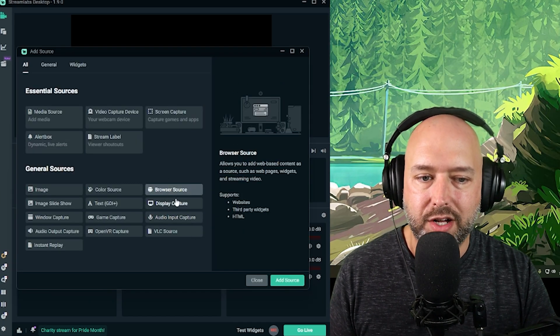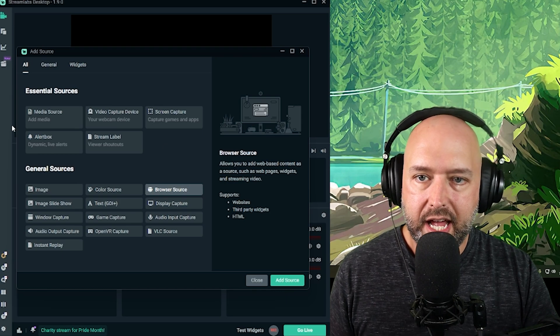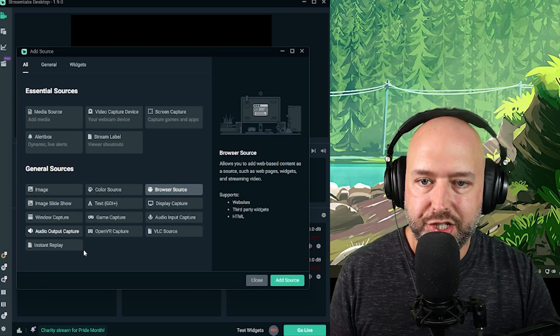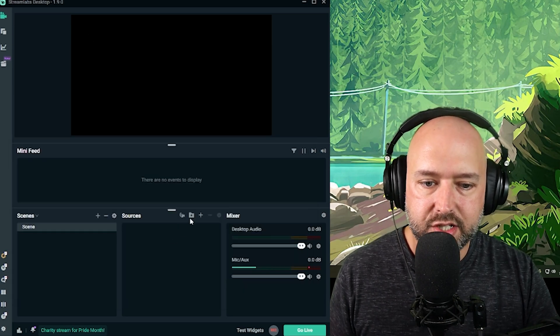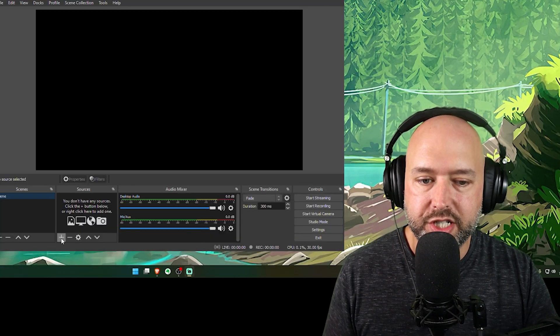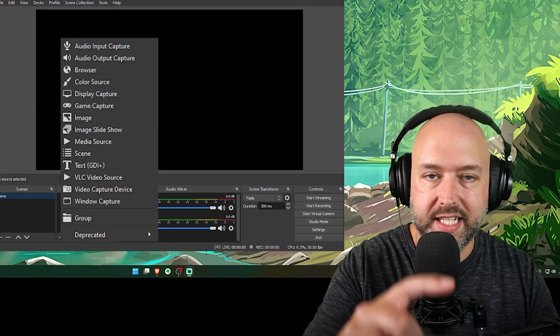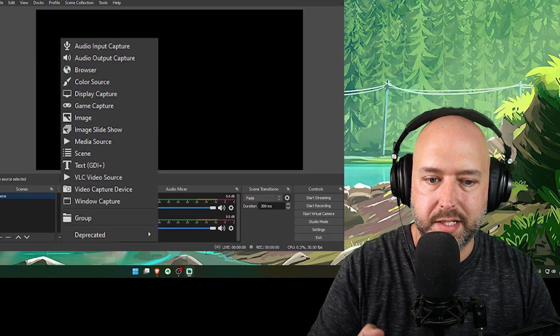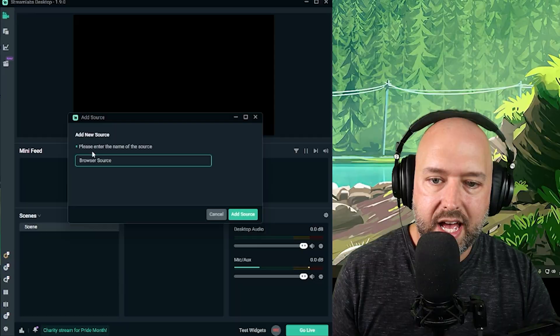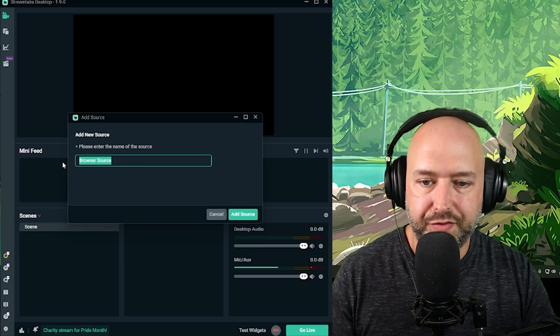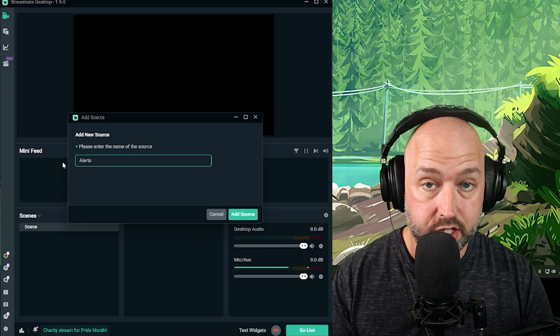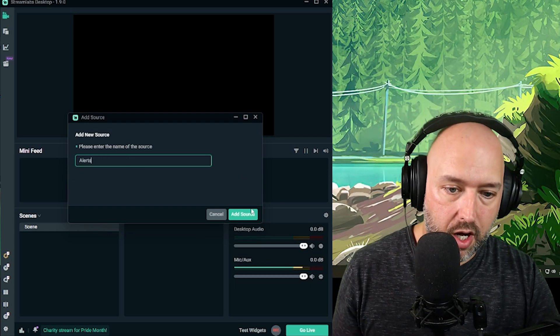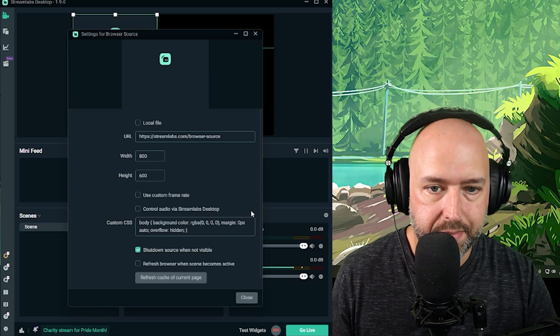You're going to want to add a browser source in Streamlabs OBS. You're going to see it look like this on OBS Studio. You're just going to click this and see a list box appear. They're both the same browser source. You want to click that and it's going to ask you for a name. You can call it alerts if you want, or you can call it something else.